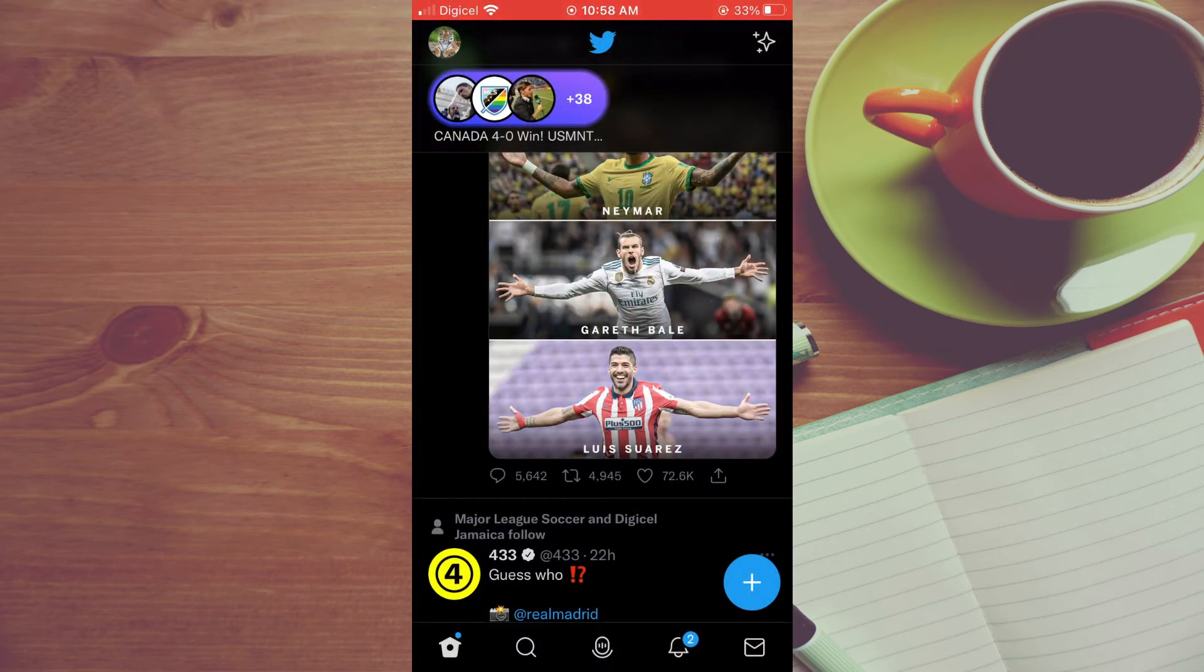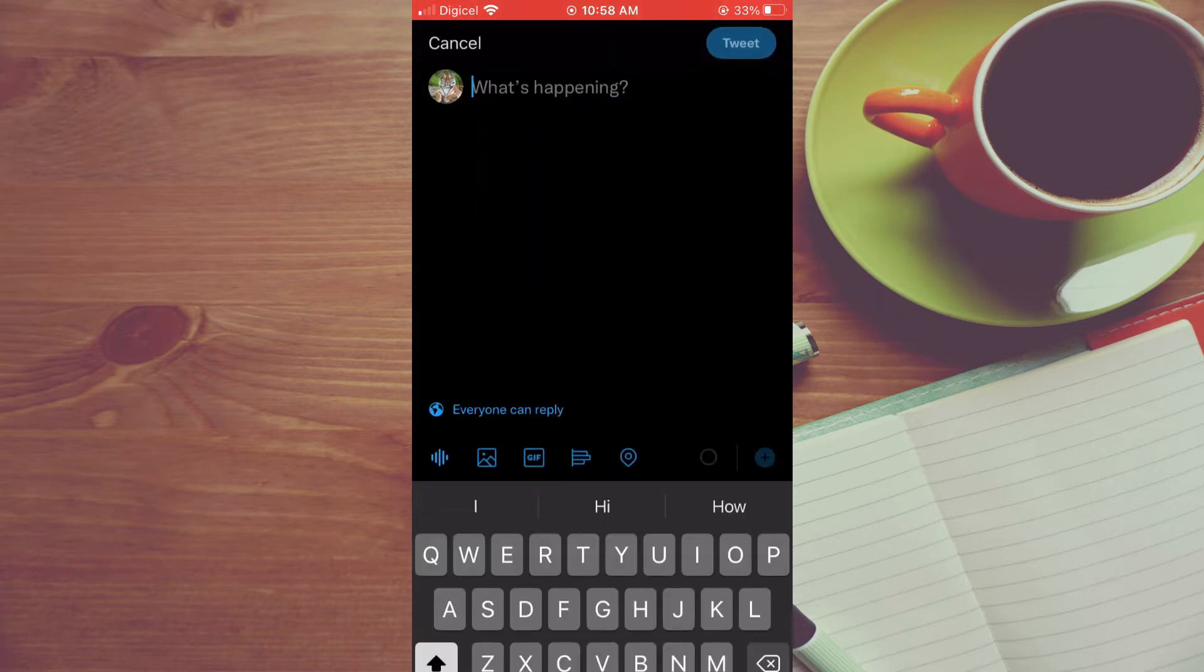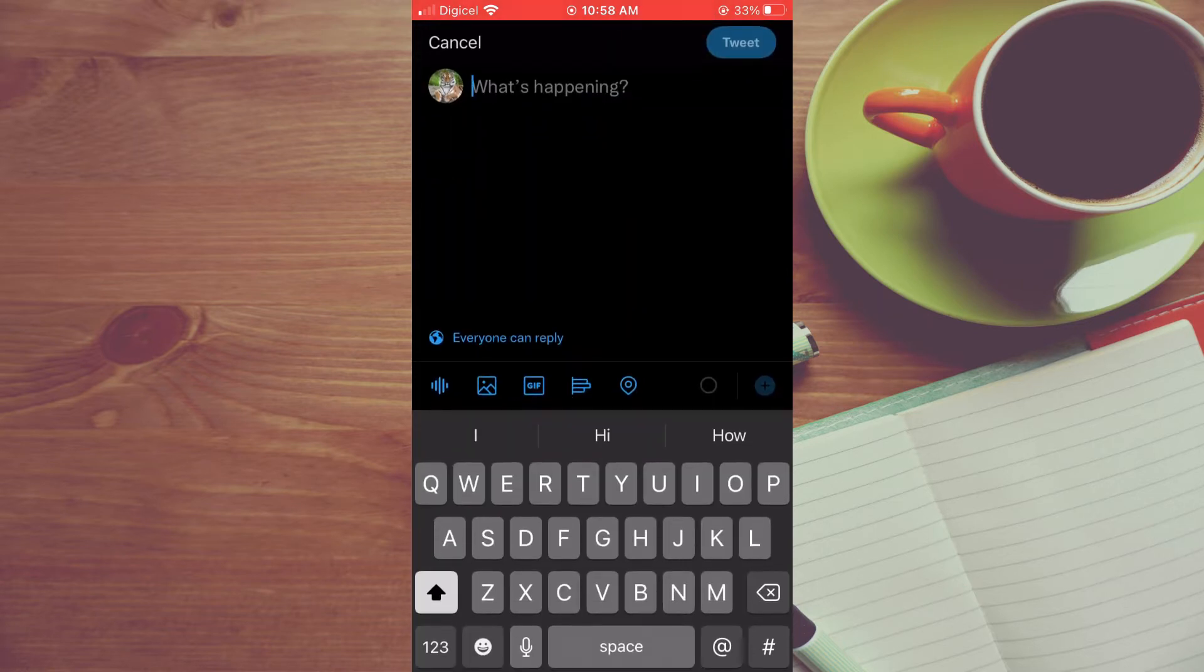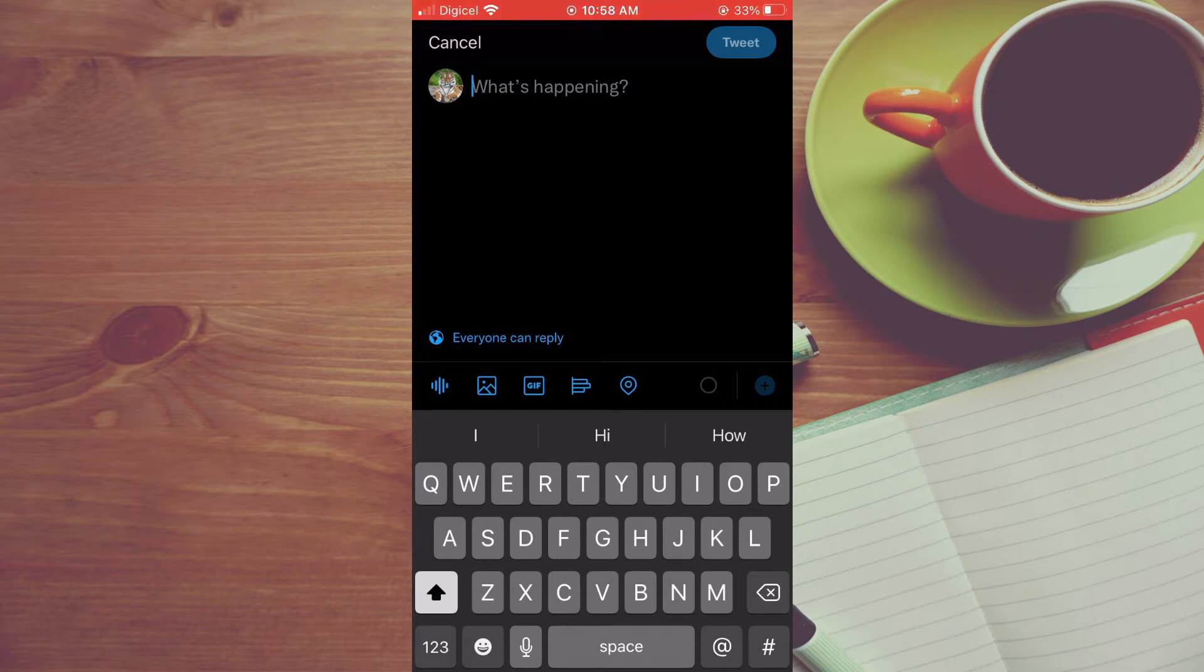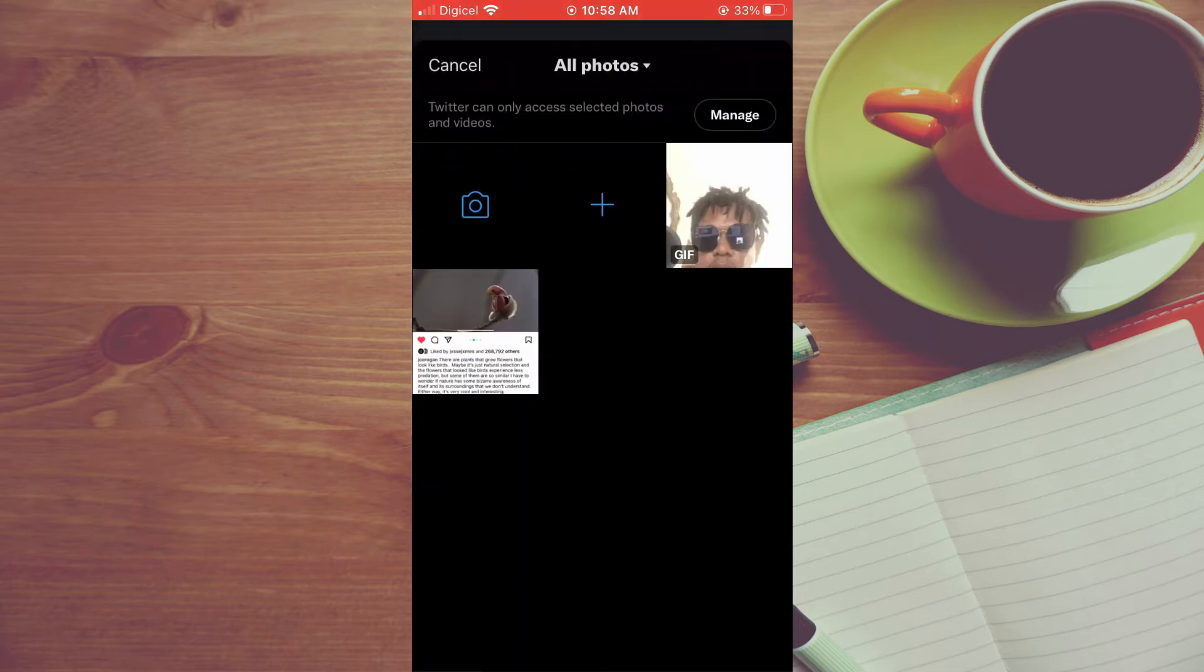Then you're going to tap on the photo icon in the left hand corner, like you normally do to select a photo from your gallery. Next, you're going to tap on the camera icon.